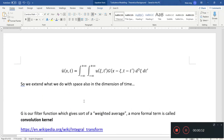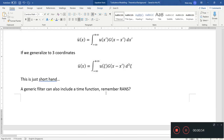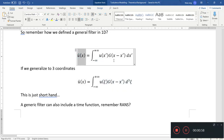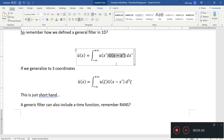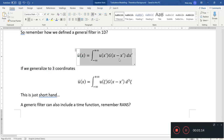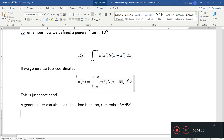Remember our 1D filter was as such. This is our filtered velocity, and this is our filter function. This is also known as a convolution kernel — it's a complicated word, but it's basically our filter function that gives a weighted average. If we generalize to three coordinates, it would look something like that.